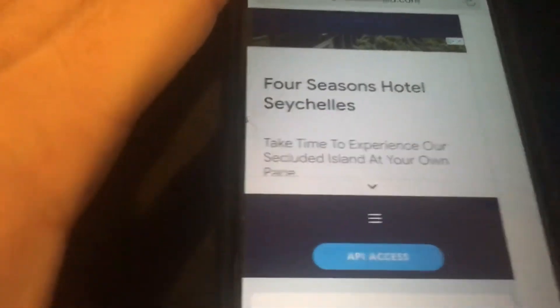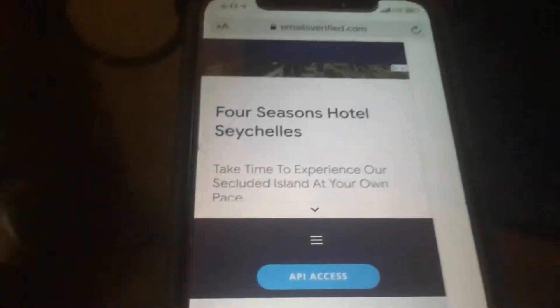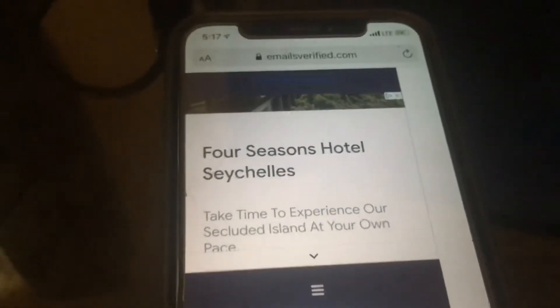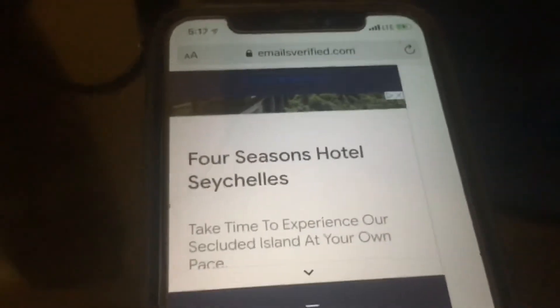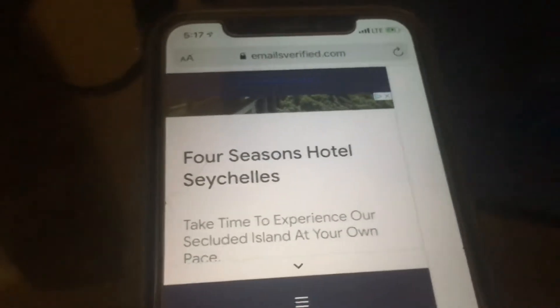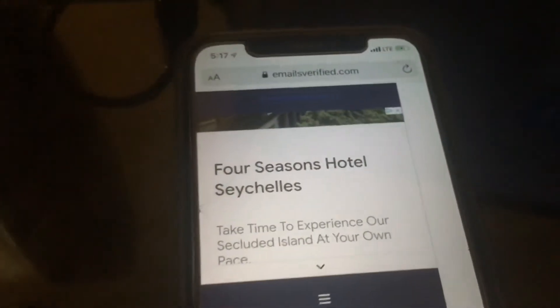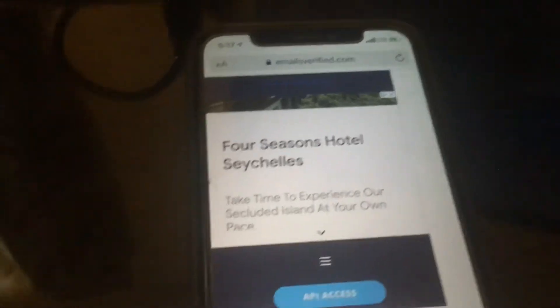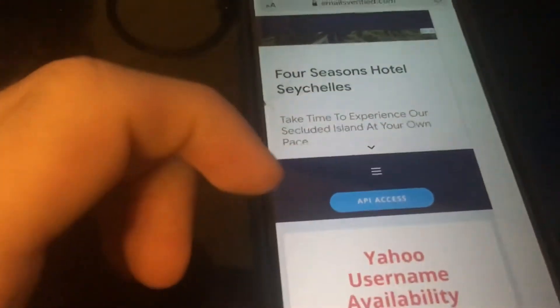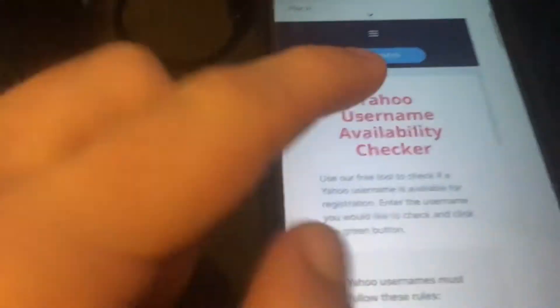Hey guys, what's up? So I'm going to show you guys how to see if an email is legit, or check email availability for Yahoo and Gmail or Google emails. So yeah, we're going to begin.